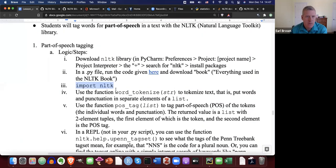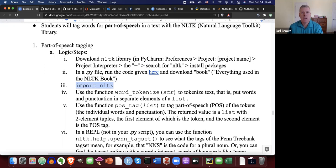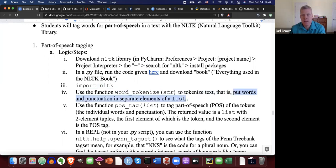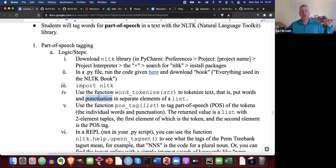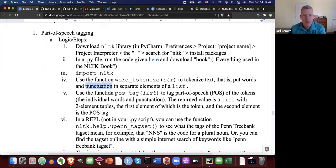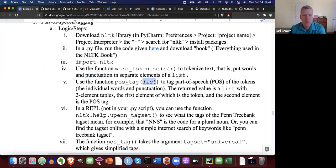At this point we're ready to use the NLTK library. The logic is: you import NLTK at the top of your script, then you use the word_tokenize function to tokenize a string into words — putting each word into its own separate element of a list. Punctuation is also separated into its own element. Then you pass that list into the pos_tag function to tag for part of speech.